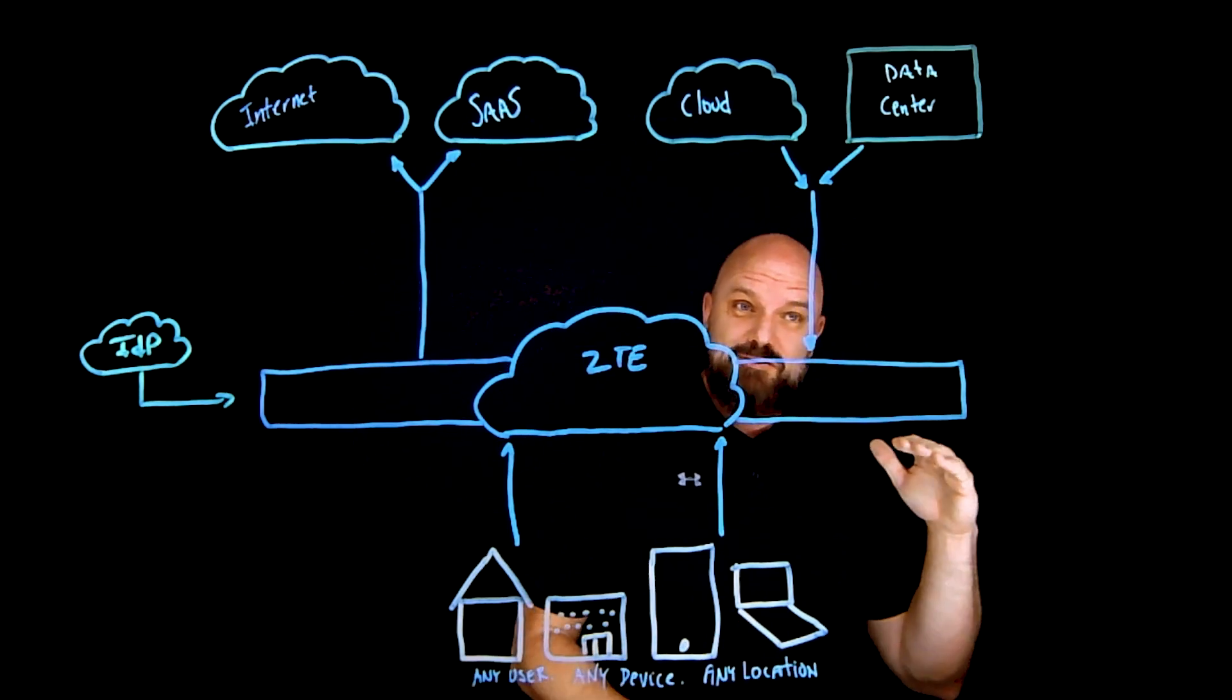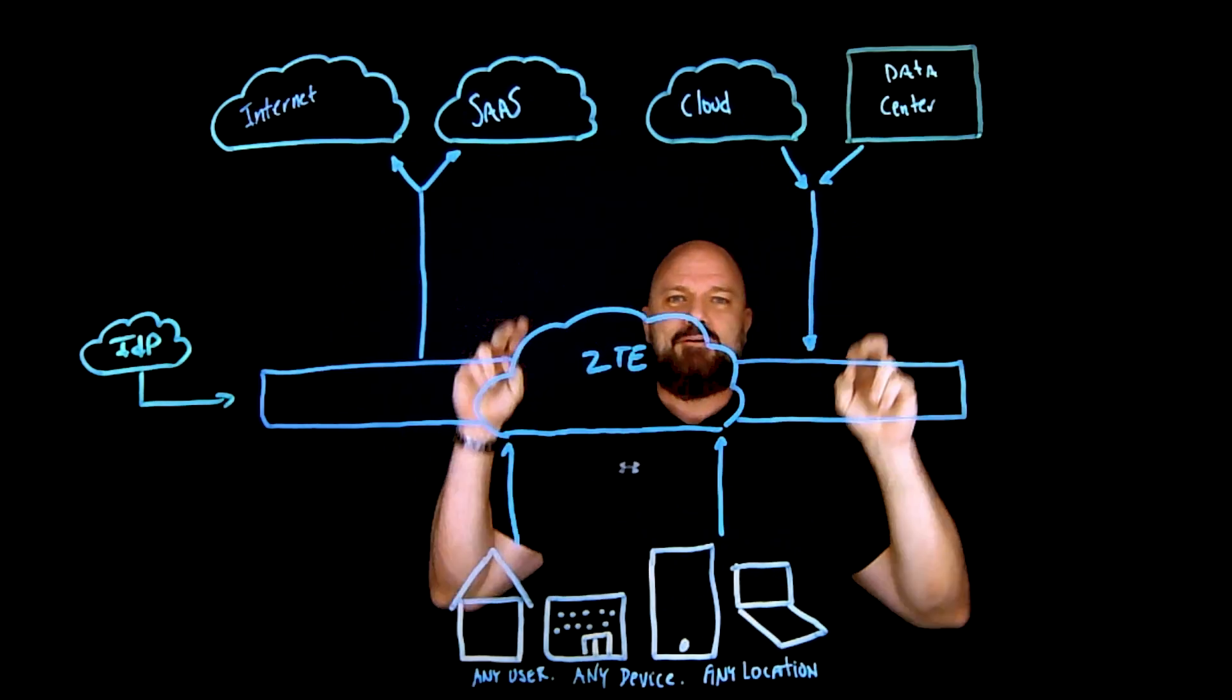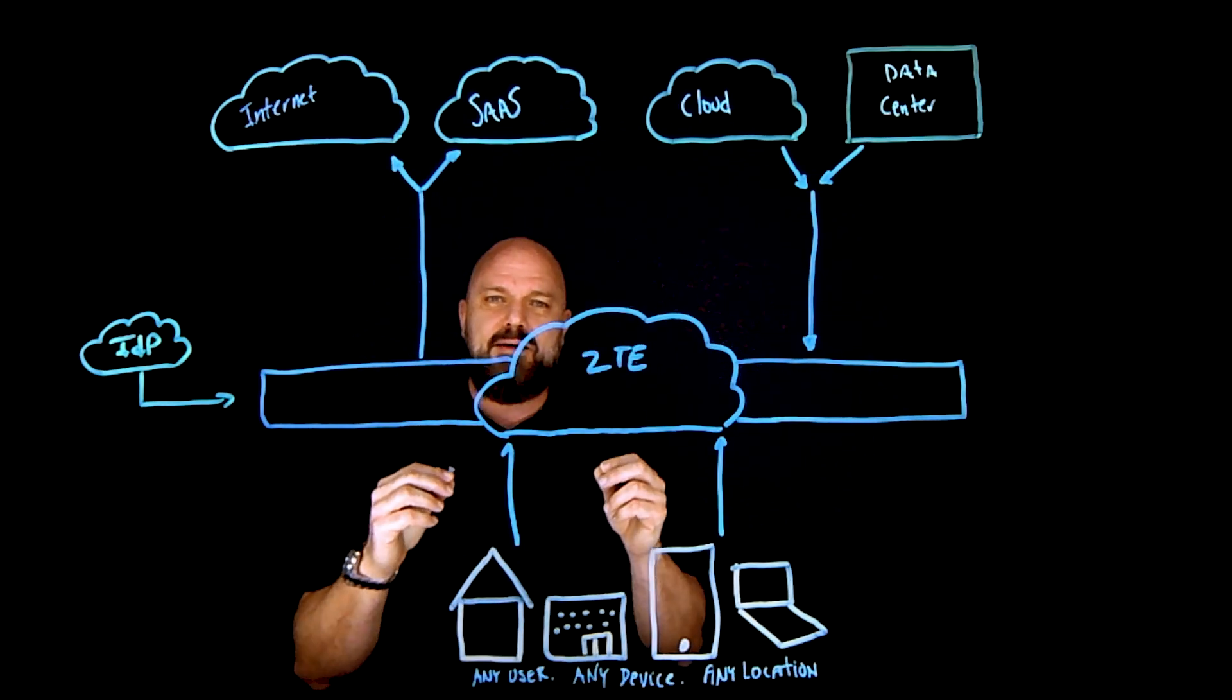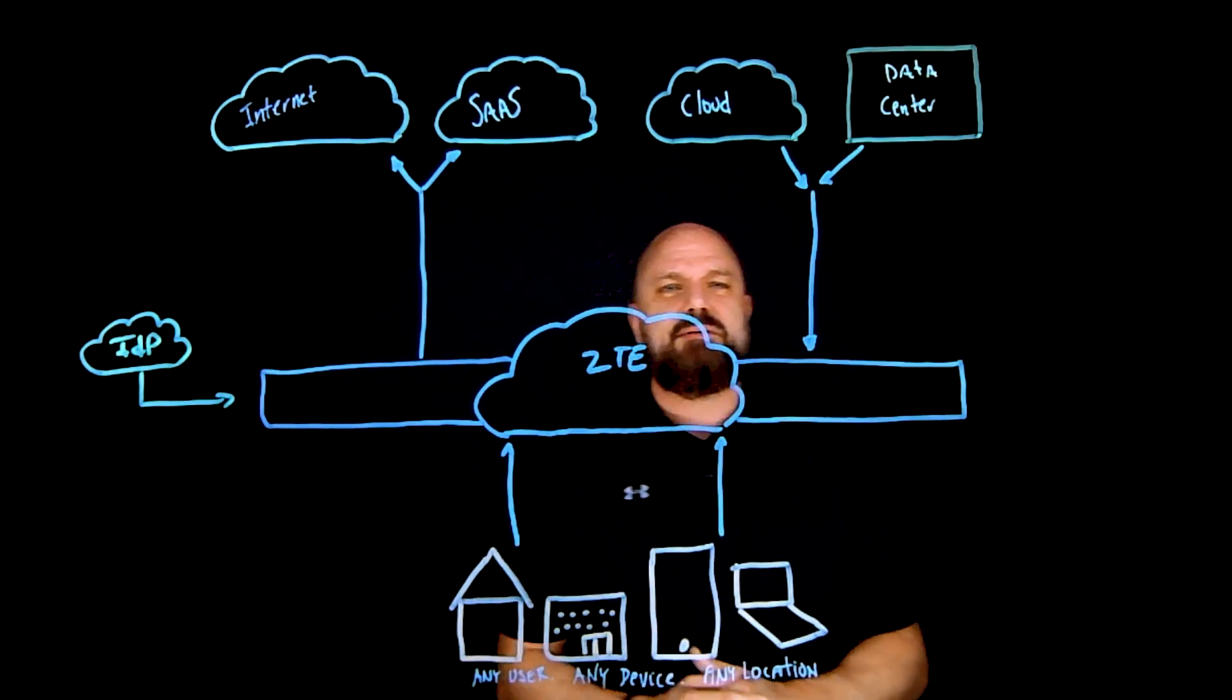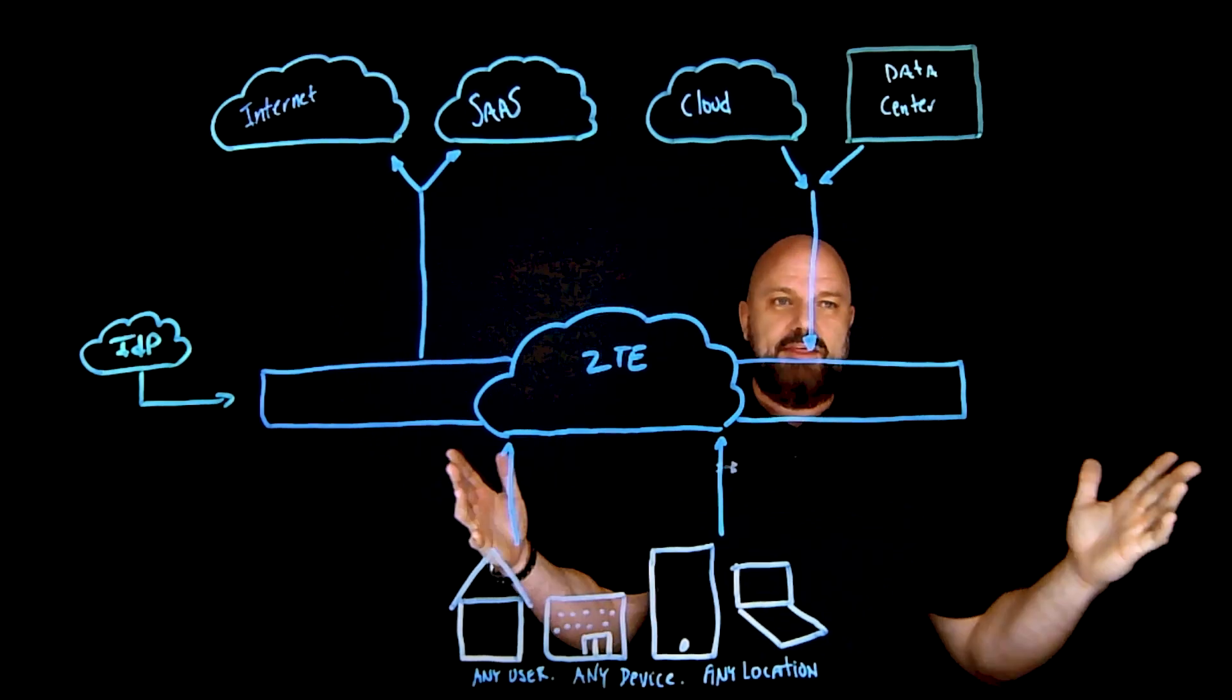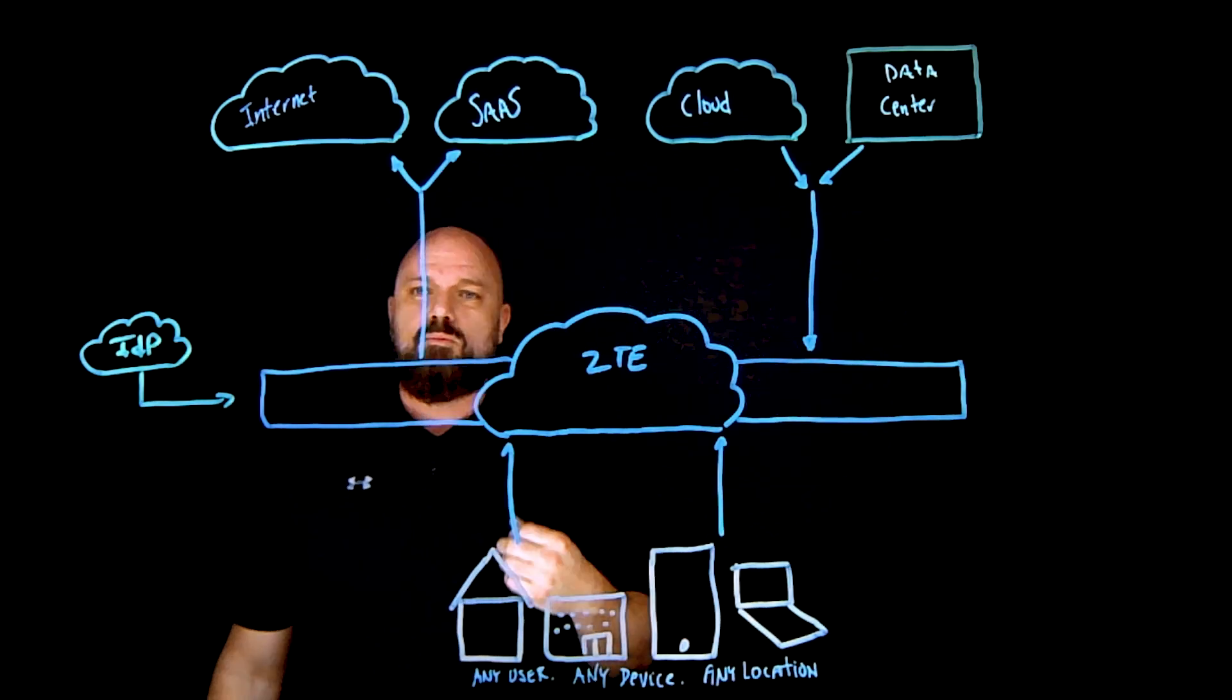And what I want to do is give you that meantime to resolution, meantime to innocence in a matter of minutes. I want a tier one help desk person to log in, type in someone's name, and say what the heck is going on here. Brian is saying that Zoom is slow or it's jittery. What's going on?